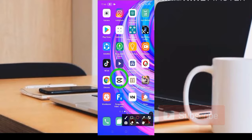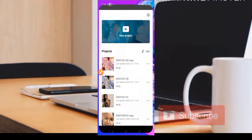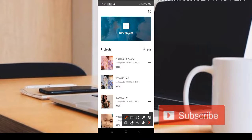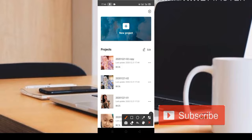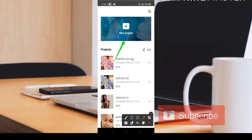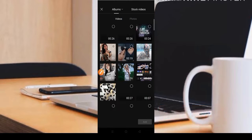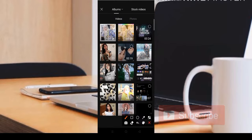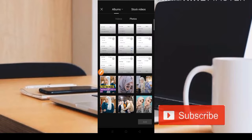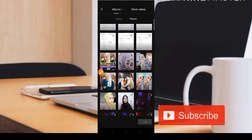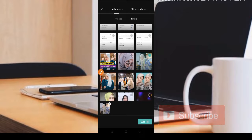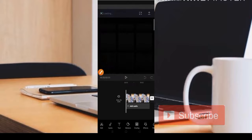Teman-teman bisa menggunakan aplikasi CapCut dan bisa dapatkan aplikasinya di desktop. Langkah pertama, kita pilih bagian New Project. Pilih untuk foto, dan di sini teman-teman bisa pilih satu foto saja. Kita klik fotonya dan pilih untuk Add foto.